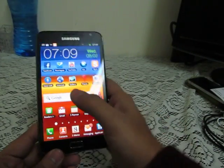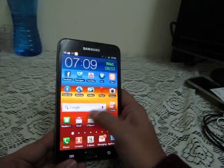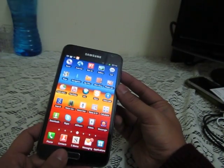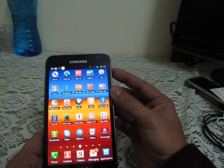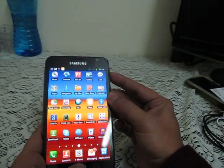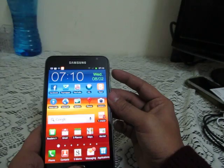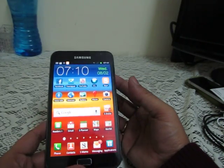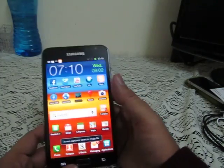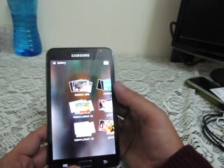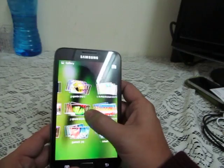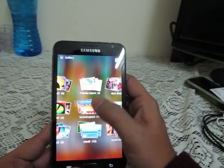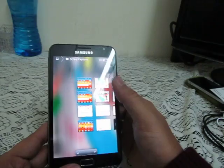Apart from the regular apps and features, you can take a screenshot of any screen by pressing the power key and then the home button. The screenshot will then be saved into the gallery as a screen capture album, as you can see here.